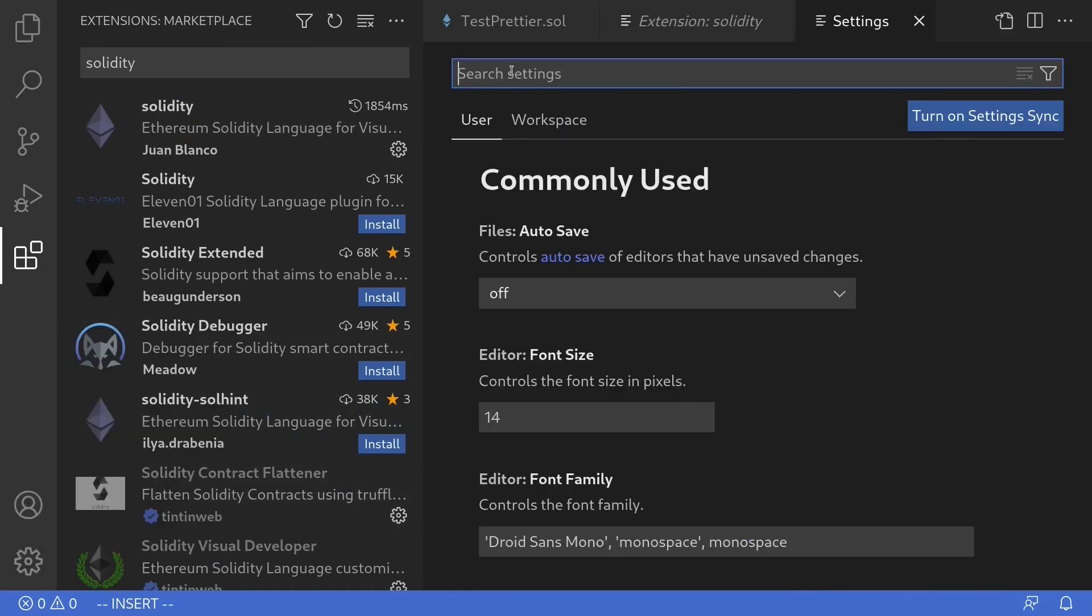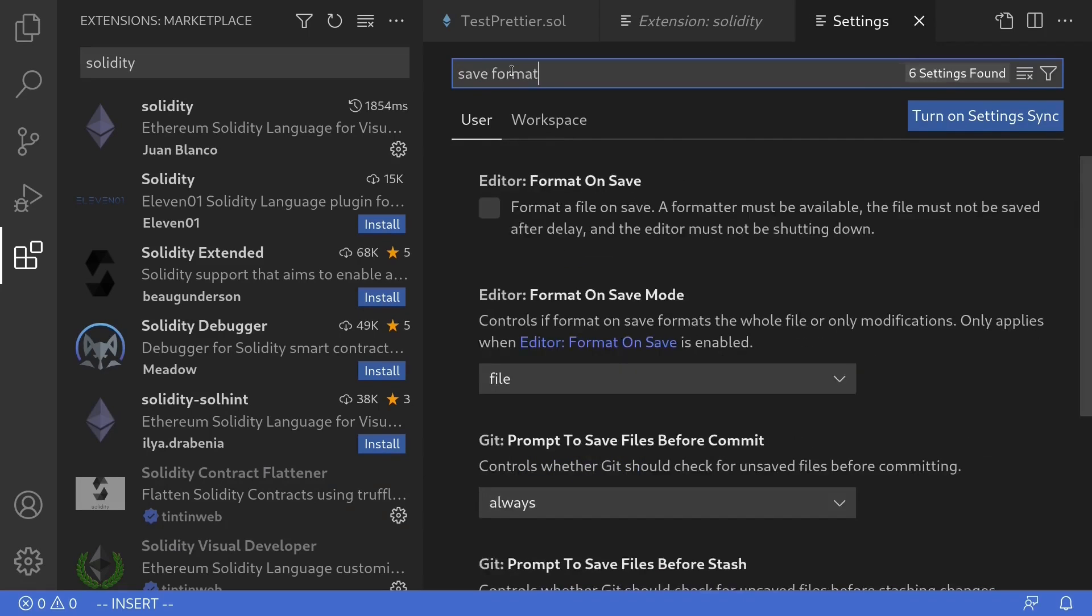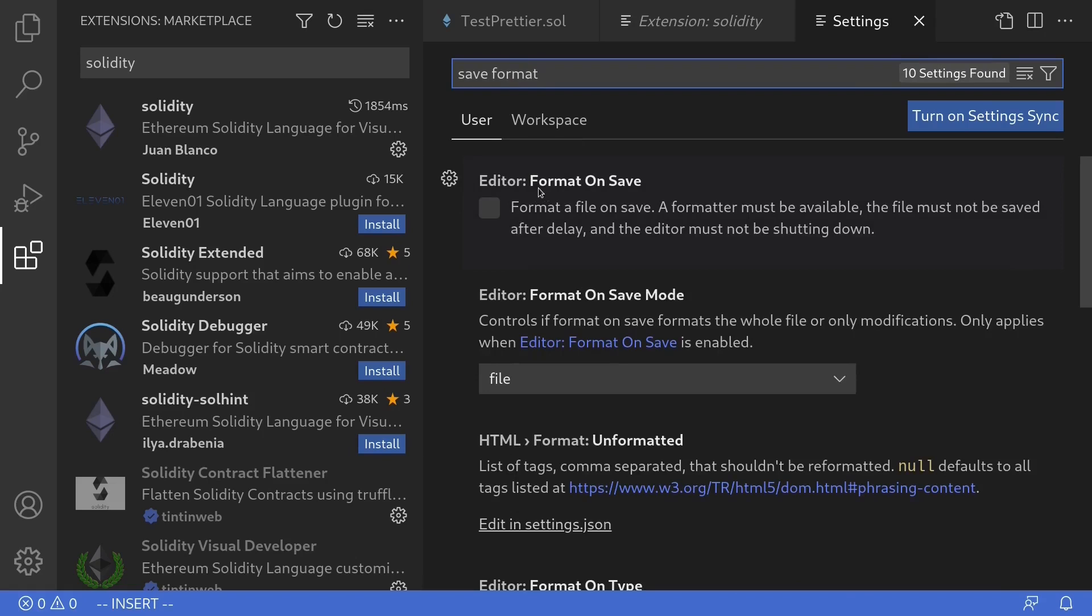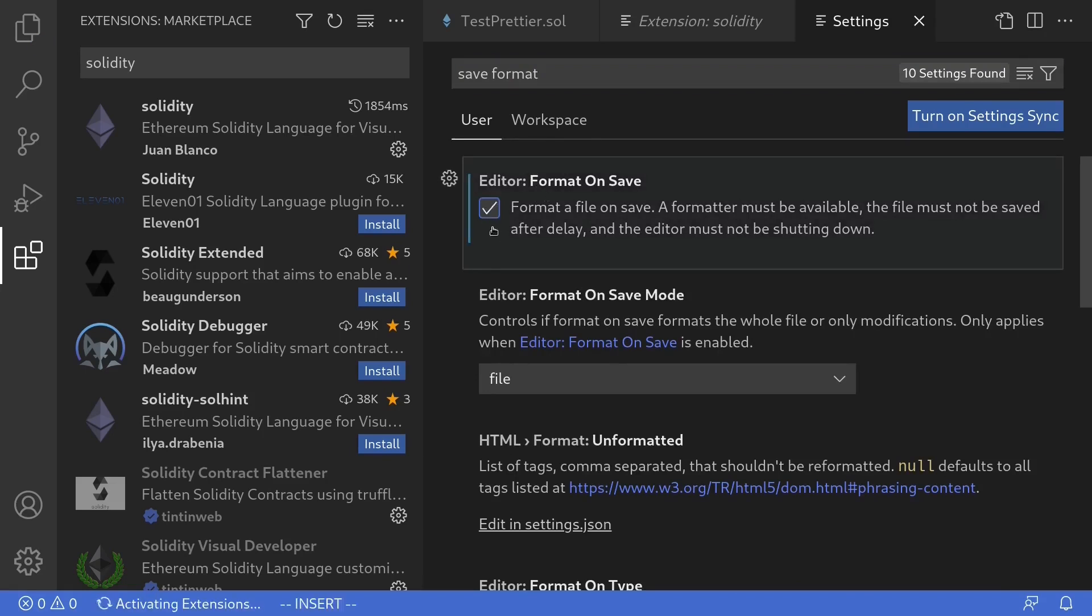We'll need to enable format on save. This means that when you hit save on a solidity file, VS Code will automatically format your code. So search for save format. The setting that you're looking for is called format on save. Click on it and make sure this is turned on.